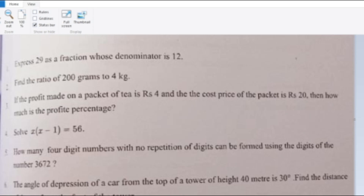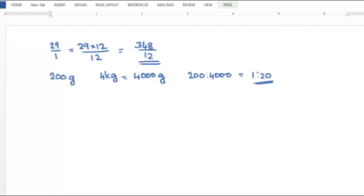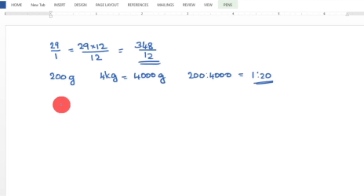Third question: If the profit made on a packet of tea is Rs. 4 and the cost price of the packet is Rs. 20, then how much is the profit percentage? Profit percentage equals profit divided by cost price into 100.